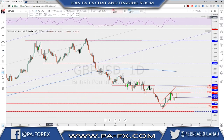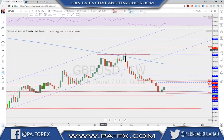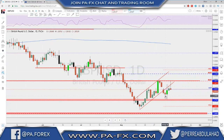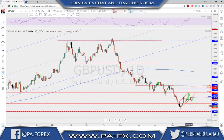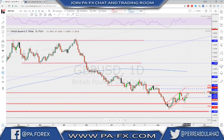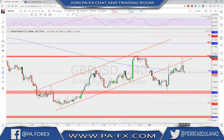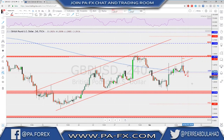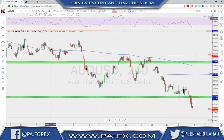GBP/USD tested a very important level. On the weekly we ended as a doji — an indecision candle. On the daily we broke outside of this channel, tested a very old important support level and got rejected back up, then reached the highs and got another rejection to the downside on Friday. I'm looking for a possible continuation now after this strong rejection. On the one-hour I want to see a break and close below this structure, then a retest and continuation back to test that major support level.